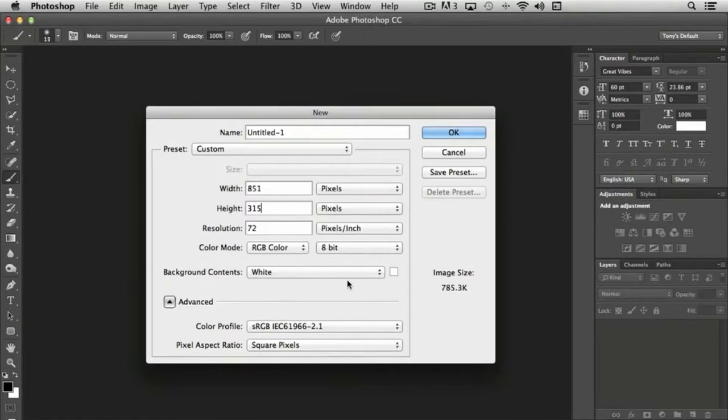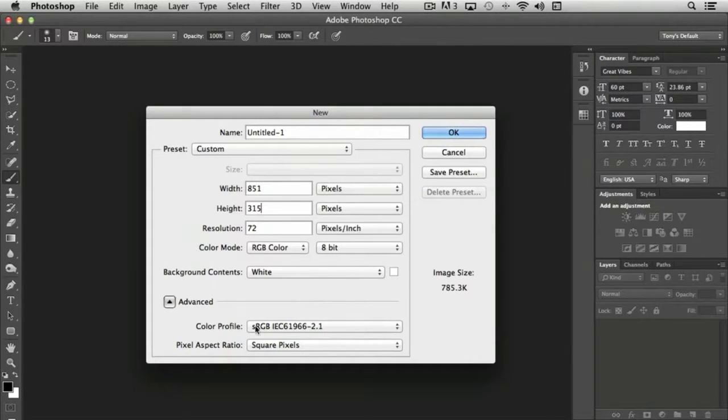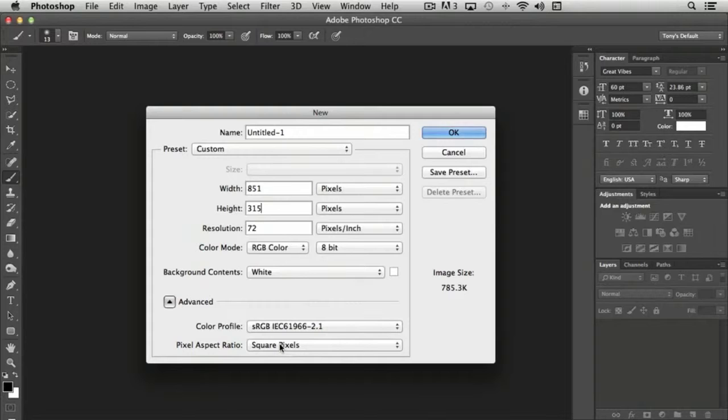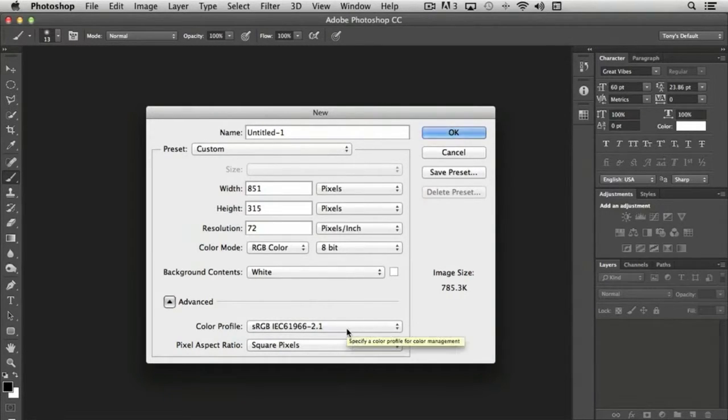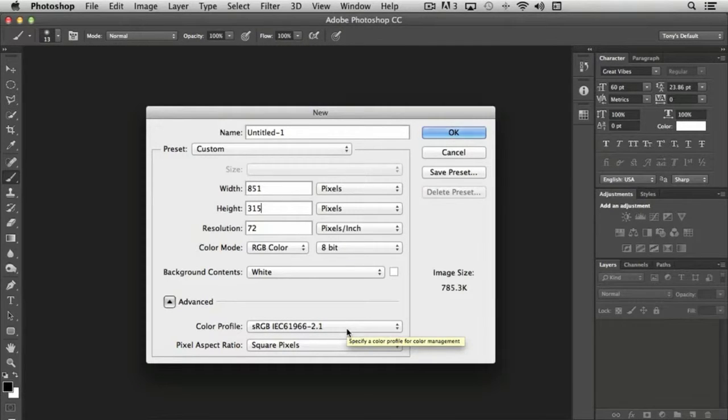The background we can leave to white. Color profile, pixel aspect ratio - the defaults in Photoshop are usually perfectly fine for 99.9% of the work that you'll do with it.